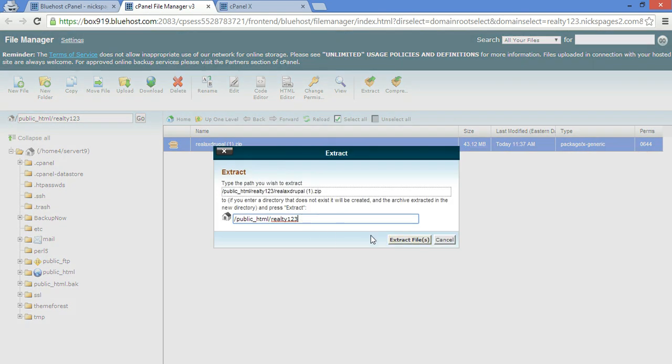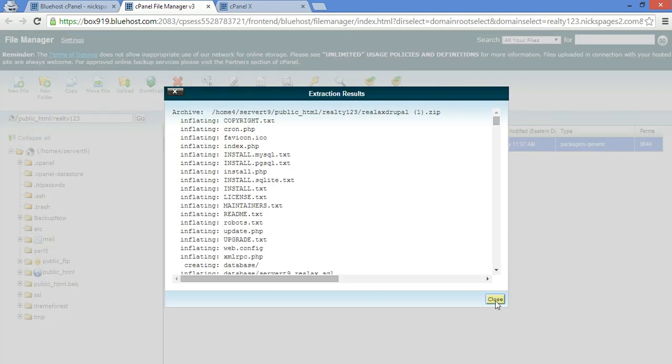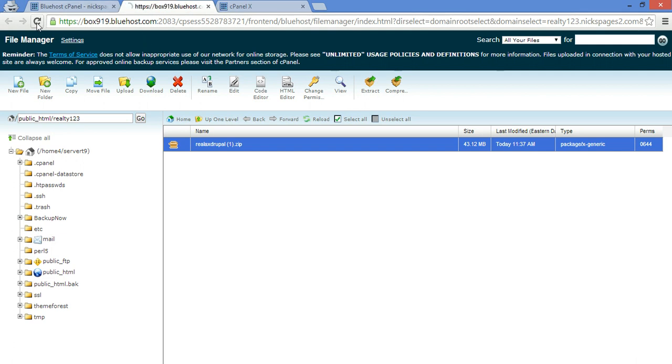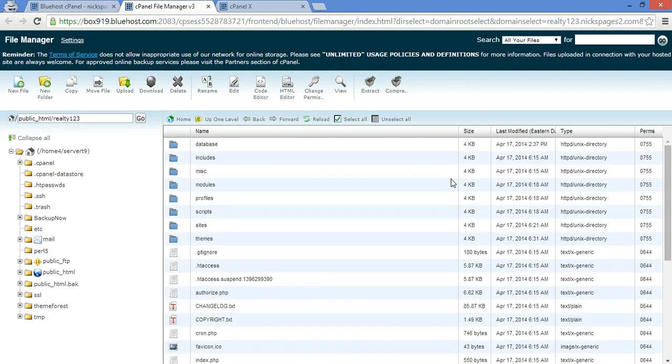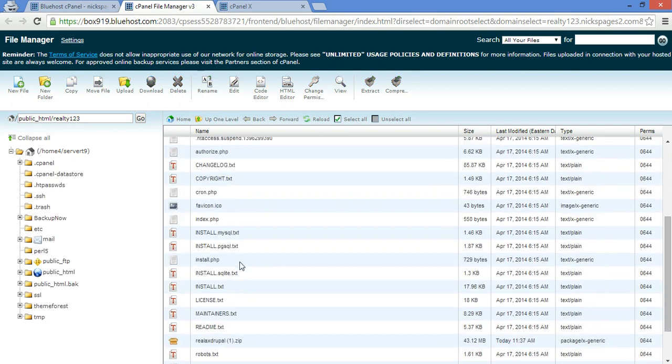You want to extract into your subdomain. So now if you refresh, you should see your website installed.